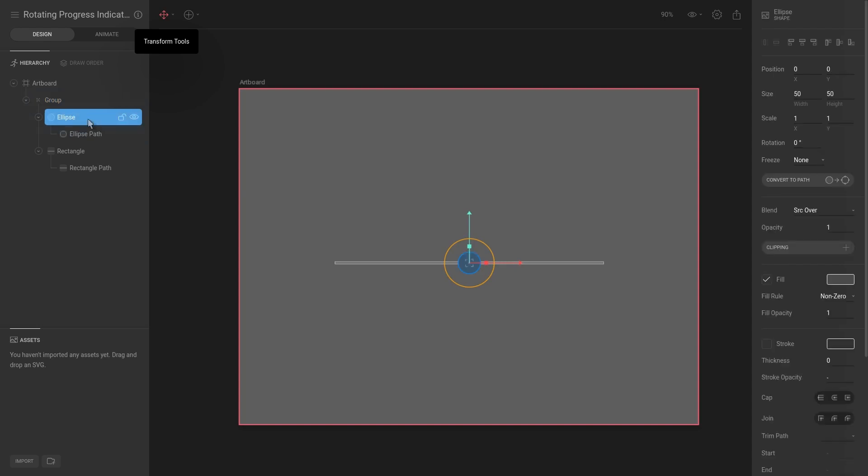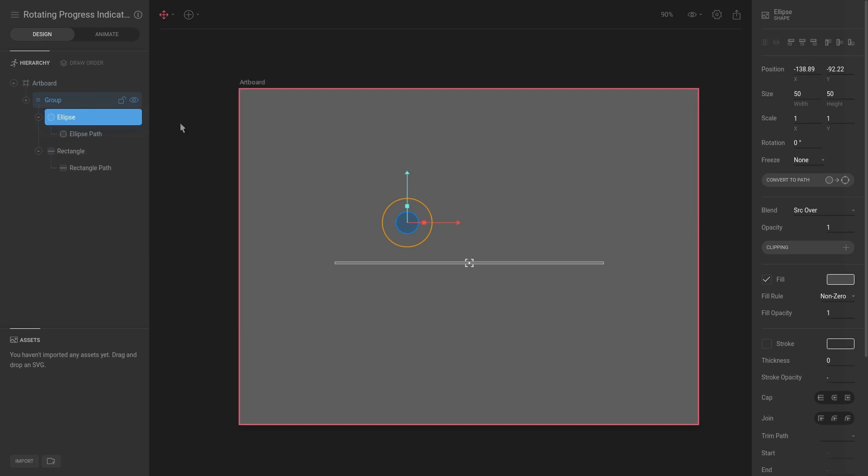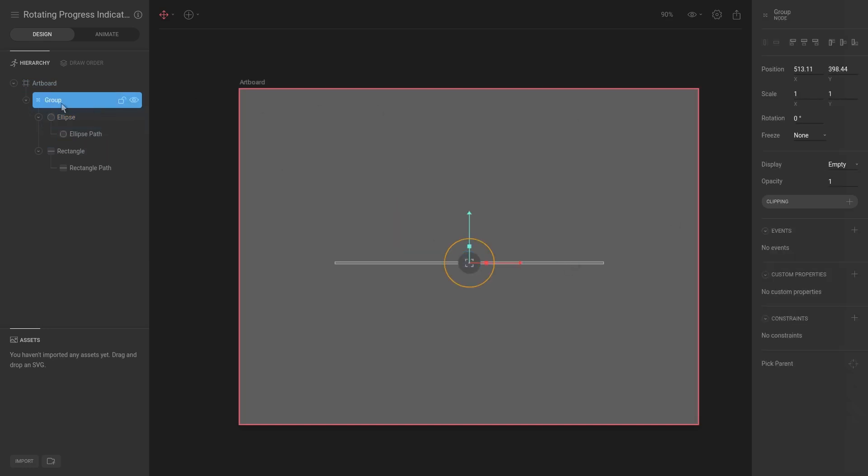And this ellipse, its position as you can see is currently set to be minus 138. That is a change between the ellipse and the parent. If we keep this at zero and move the group to the top here and go to the ellipse, you can see the ellipse is still at zero zero.